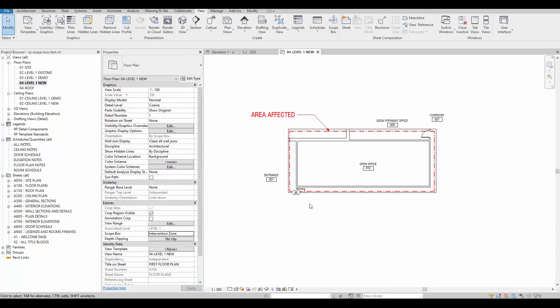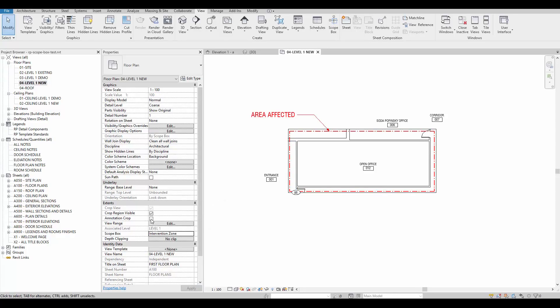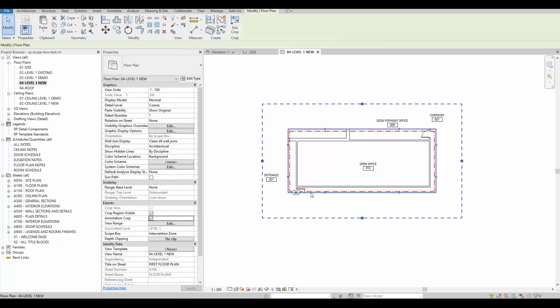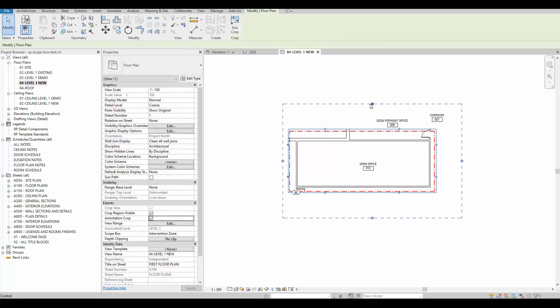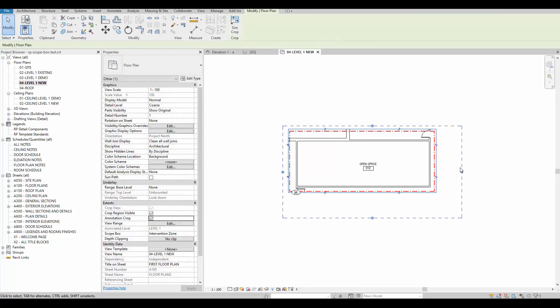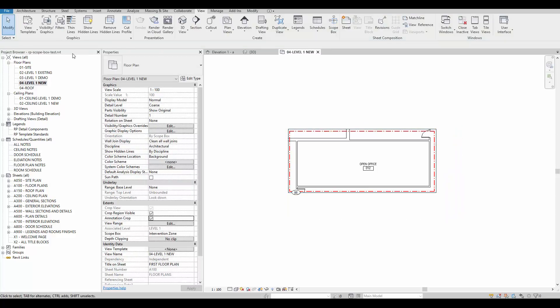If some annotation elements remain in the view, activate the annotation crop tool to get rid of them. Drag the blue dots and the room tags will disappear. Now, apply the scope box to all the views that will be using this crop region.